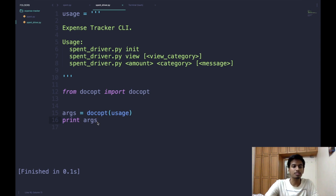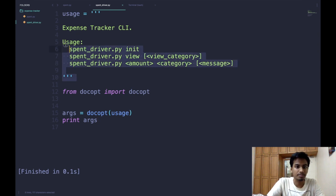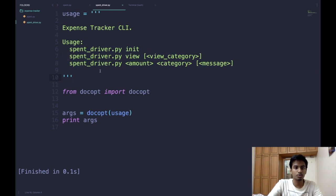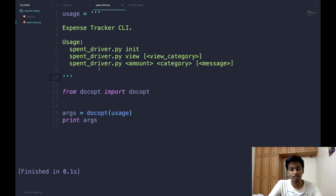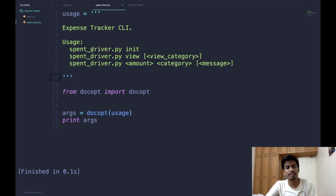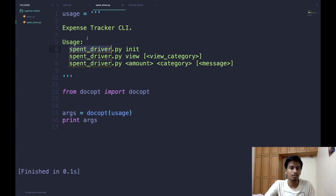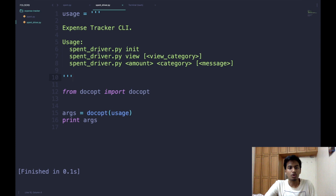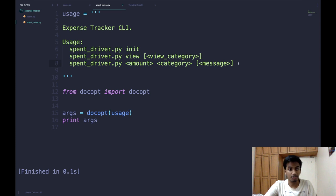The first thing we need to do is define something called a usage string. This is just a string which defines the intended use of our command line application. In this case the file is called spend_driver.py because we're making an expense tracker whose API we wrote in another video. We define a set of intended usage properties for our application.